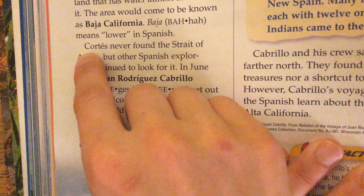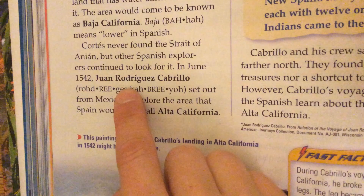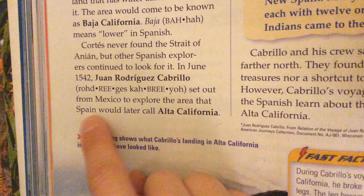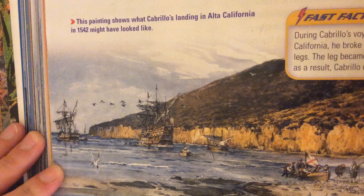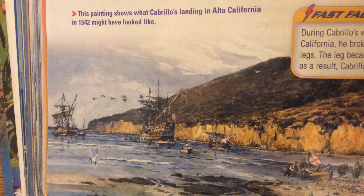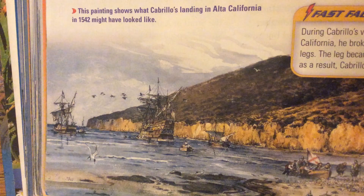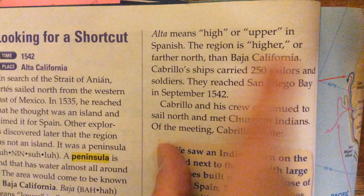Cortes never found the Strait of Anian, but other Spanish explorers continued to look for it. In June 1542, Juan Rodriguez Cabrillo set out from Mexico to explore the area that Spain would later call Alta California. In this painting here, it shows what Cabrillo's landing in Alta California in 1542 might have looked like. It kind of looks like those of you who have been to Monterey Bay or Santa Cruz — this part of California. Alta means high or upper in Spanish. The region is higher or farther north than Baja California.